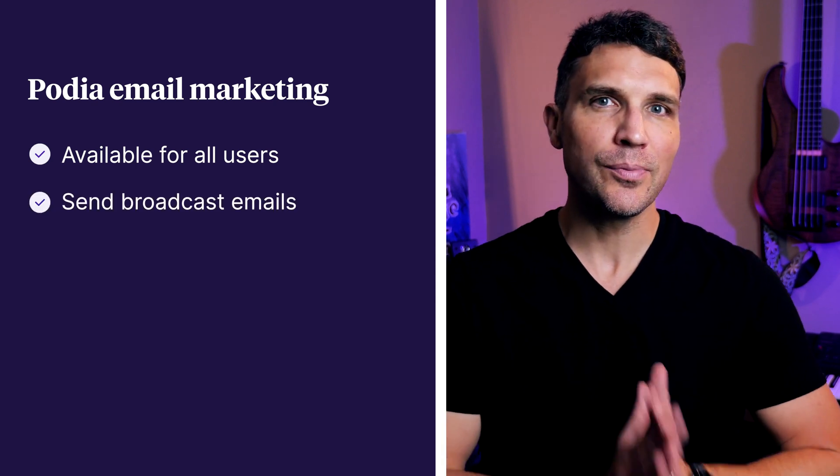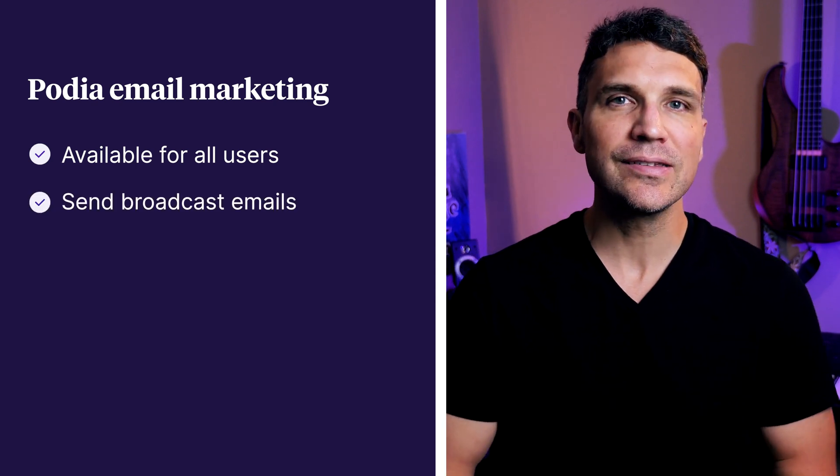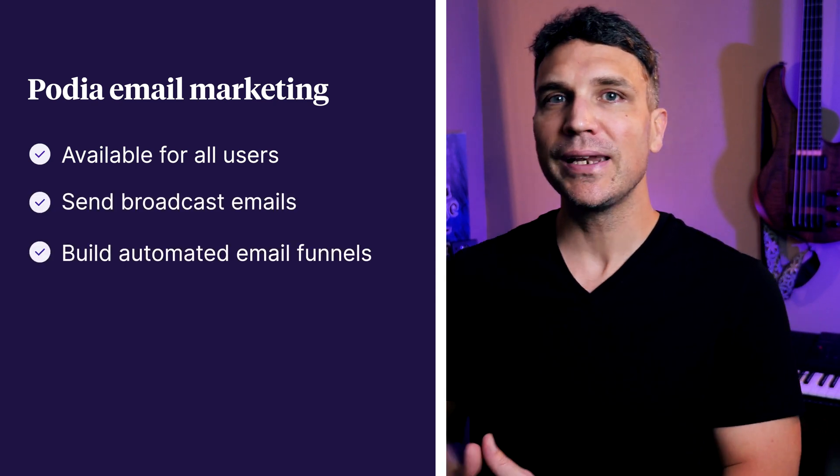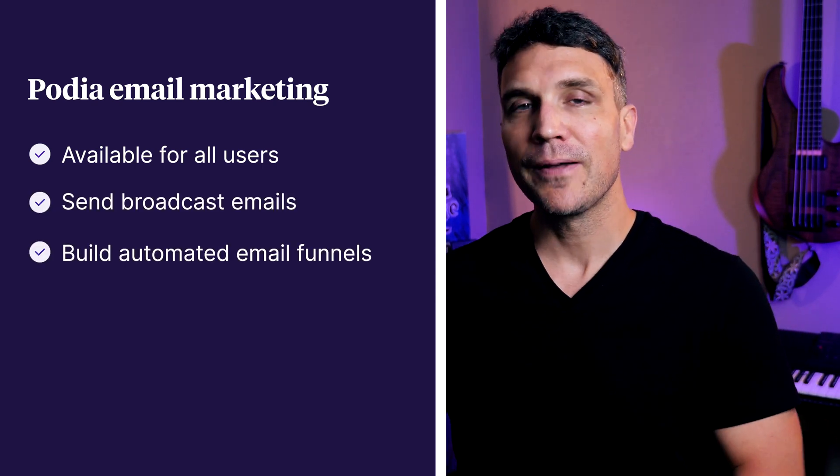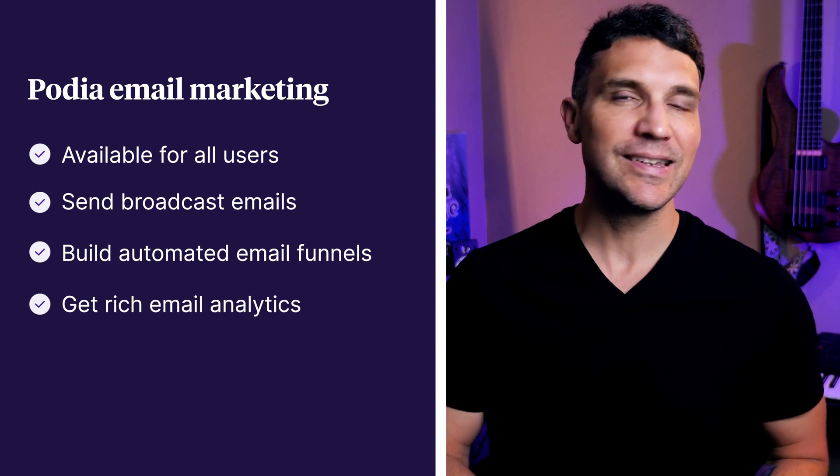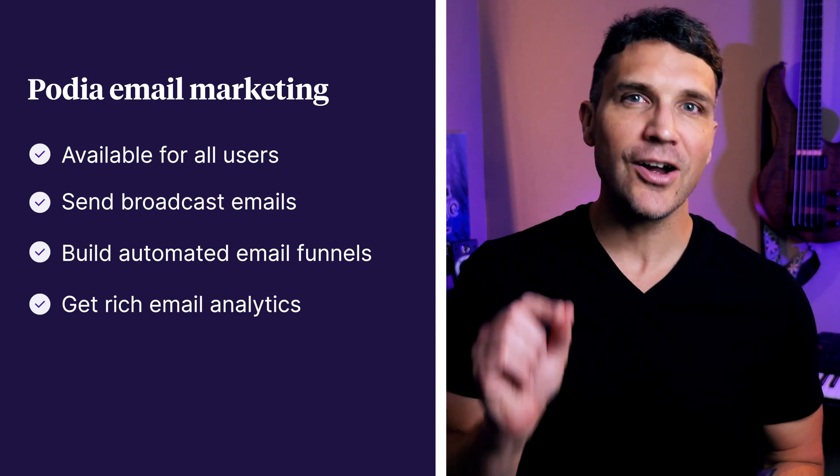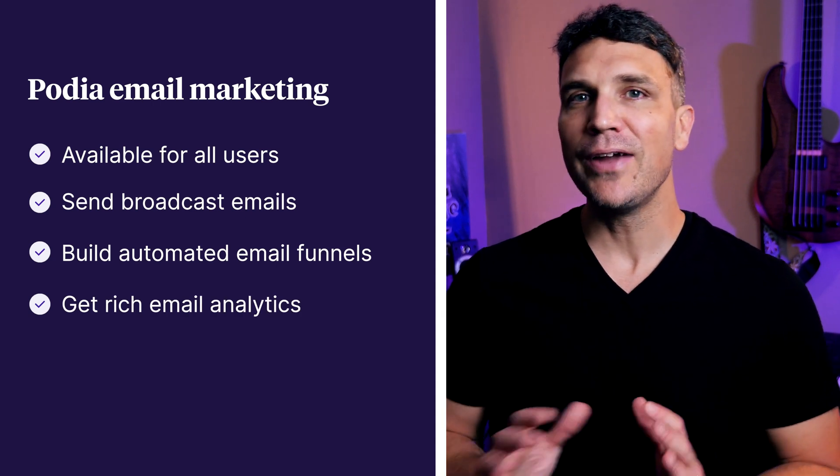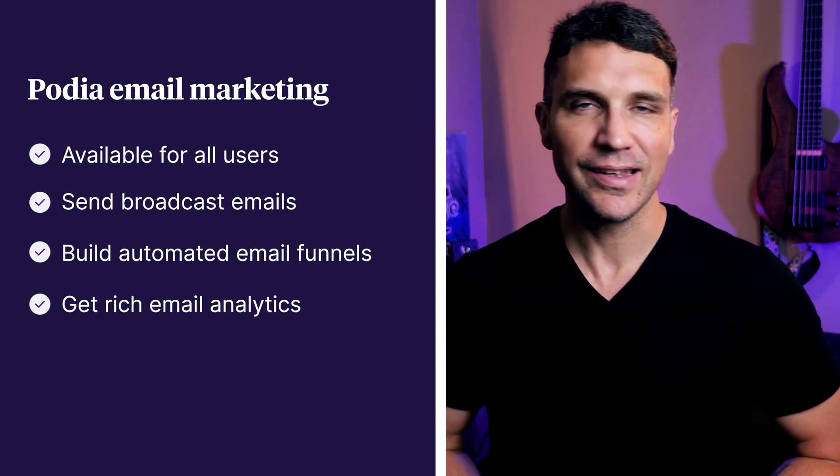Podia's email marketing is available for all users. It's a powerful and easy to use tool that lets you send broadcast emails, build automated email funnels, and get rich email analytics down to the exact ROI of every email you send. Let me show you how it works.